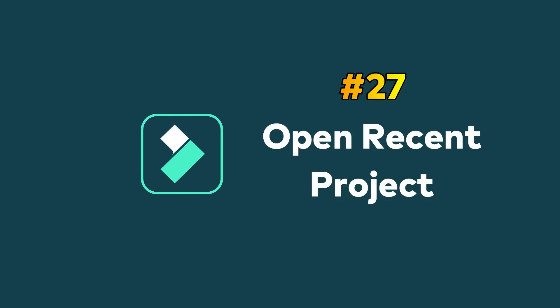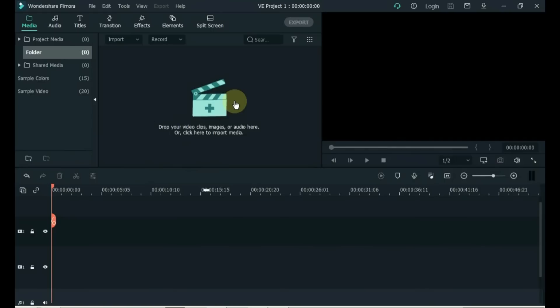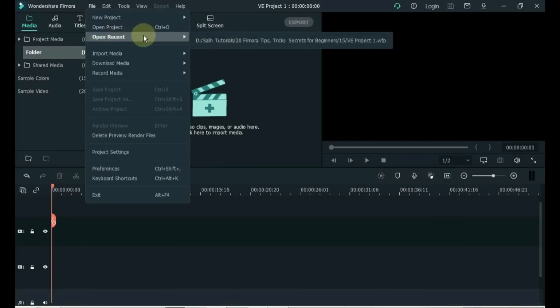Tip 27: Open Recent Project. Recent Projects are files that have been opened or edited recently. Click File on the top left side, and on the third option you can see Open Recent. This option allows you to open any projects you have recently saved. Click to open a recent project.